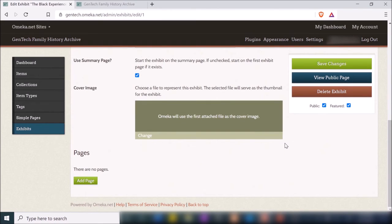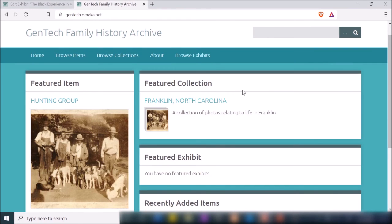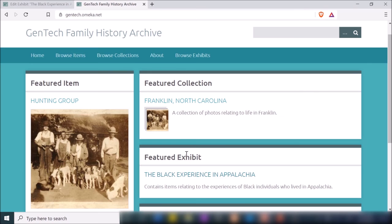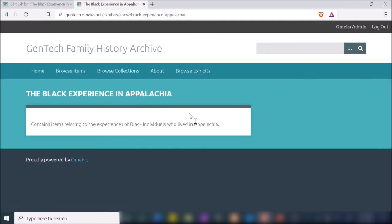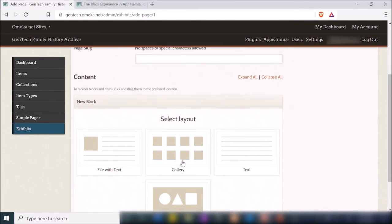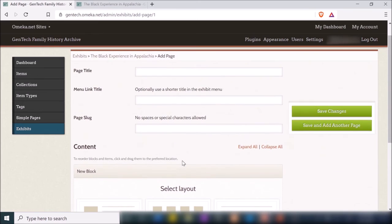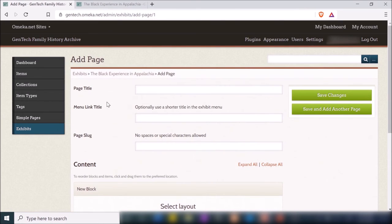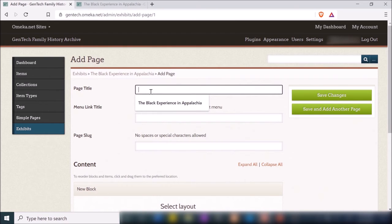Now let's go back to the home page and refresh. You can see the exhibit now appears under Featured Exhibit. If I click on the exhibit, it doesn't have any items yet — just the description. To add items to the exhibit, go back to the exhibit page and click Add Page. Here you can create different pages for each section of the exhibit — for example, I want this one to be about Franklin, North Carolina.